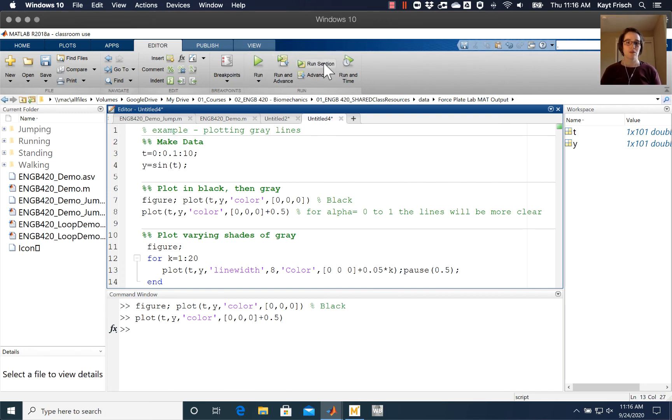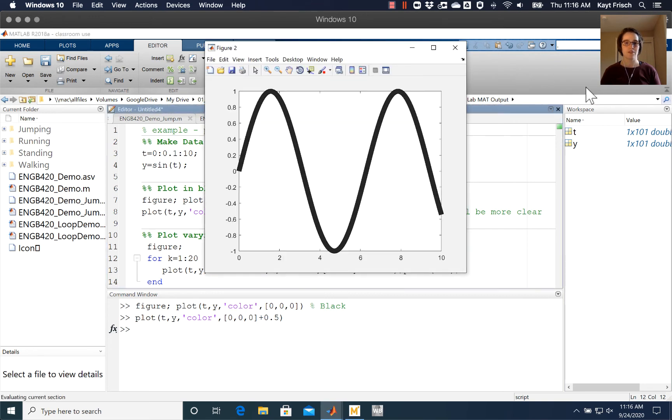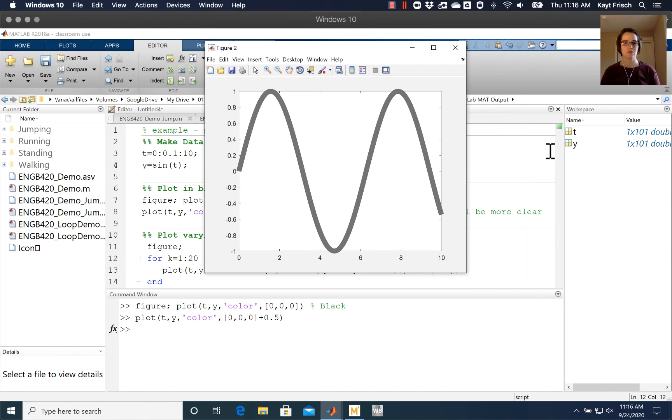So here's this section. You can see the graph starts out black, and I've got a pause so that it steps between and you can see it getting lighter as we go through.